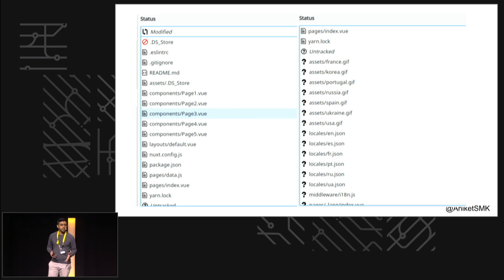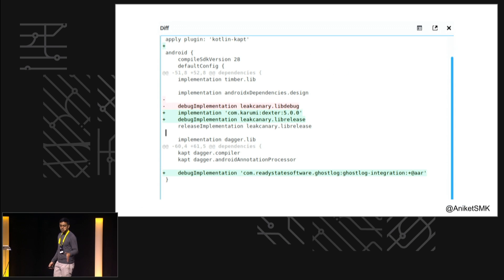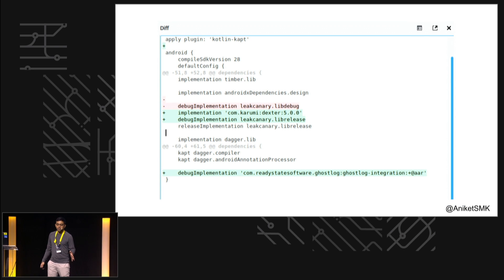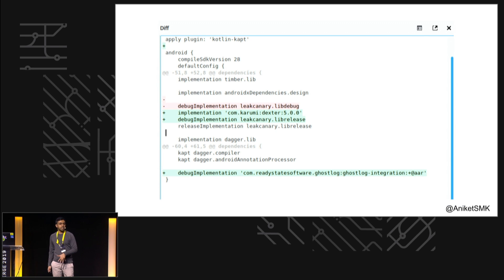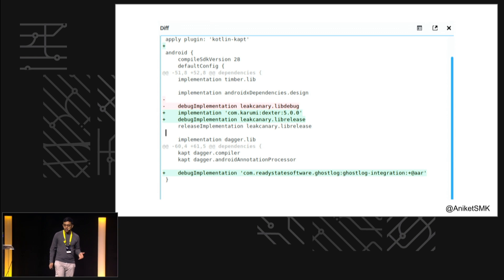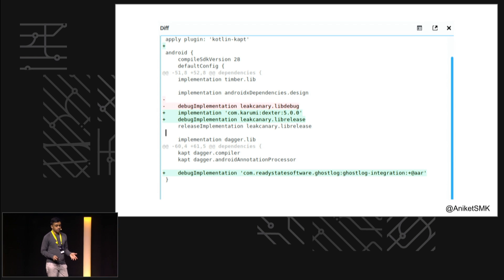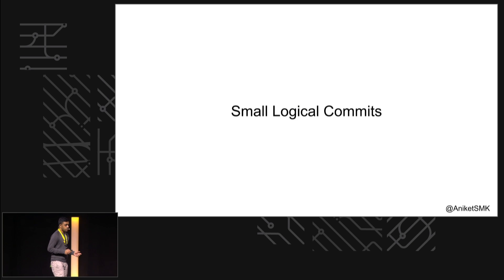So how do we get from something like this to maybe something like this? If you're looking at this you'd say, 'All right, I just added this library yesterday, I'm gonna go ahead and implement the code which I needed this for.' And the answer is with small logical commits.